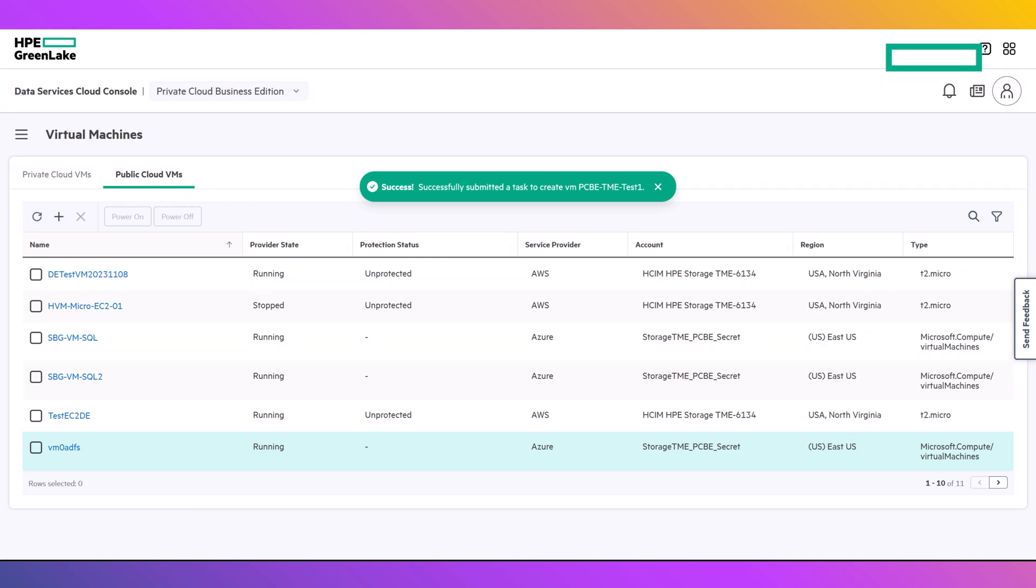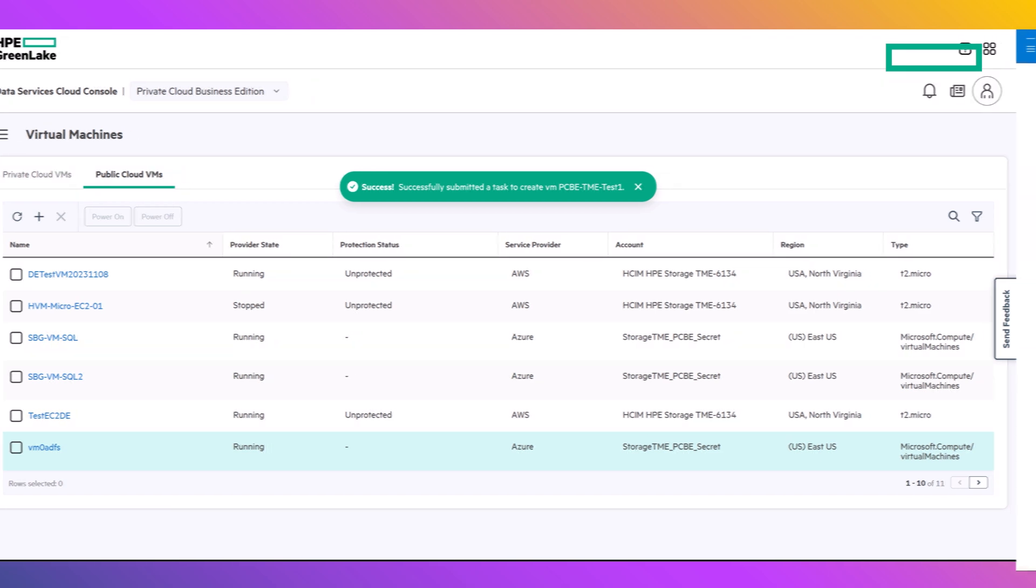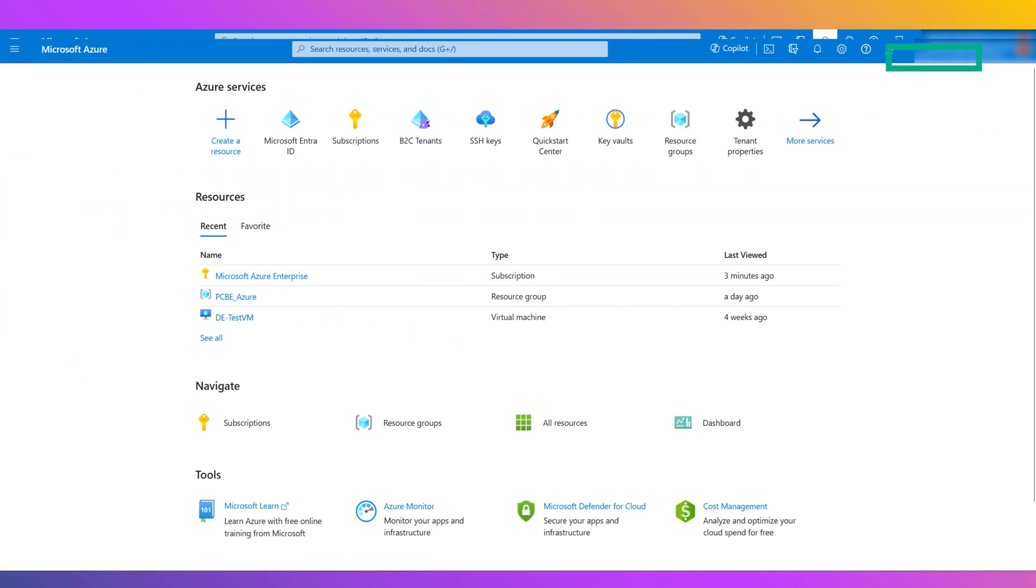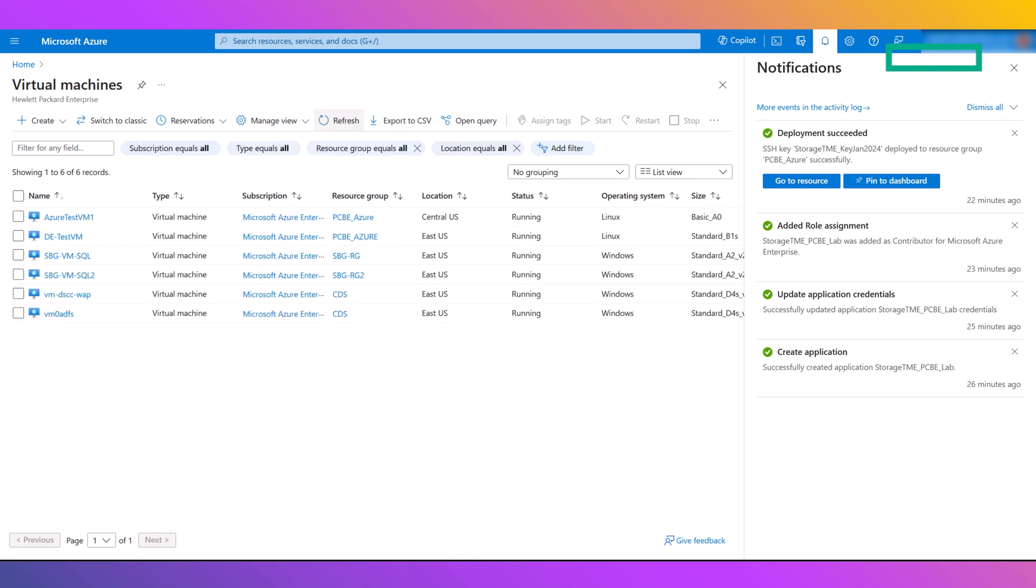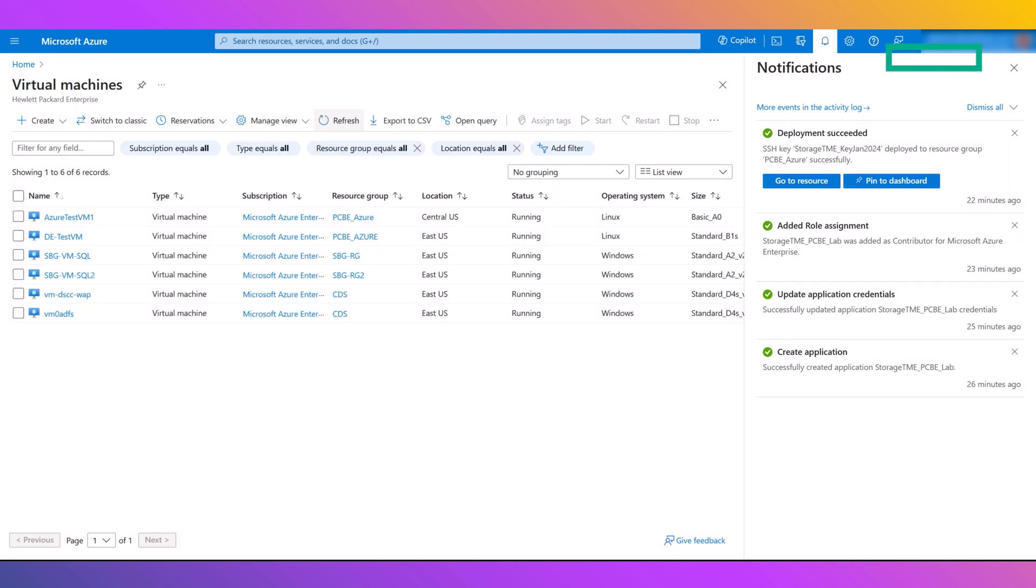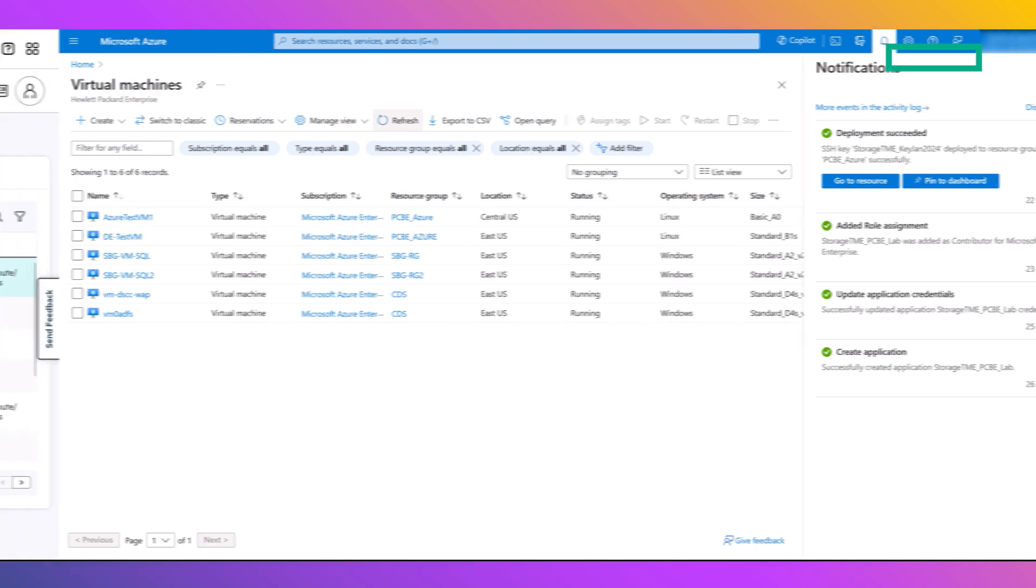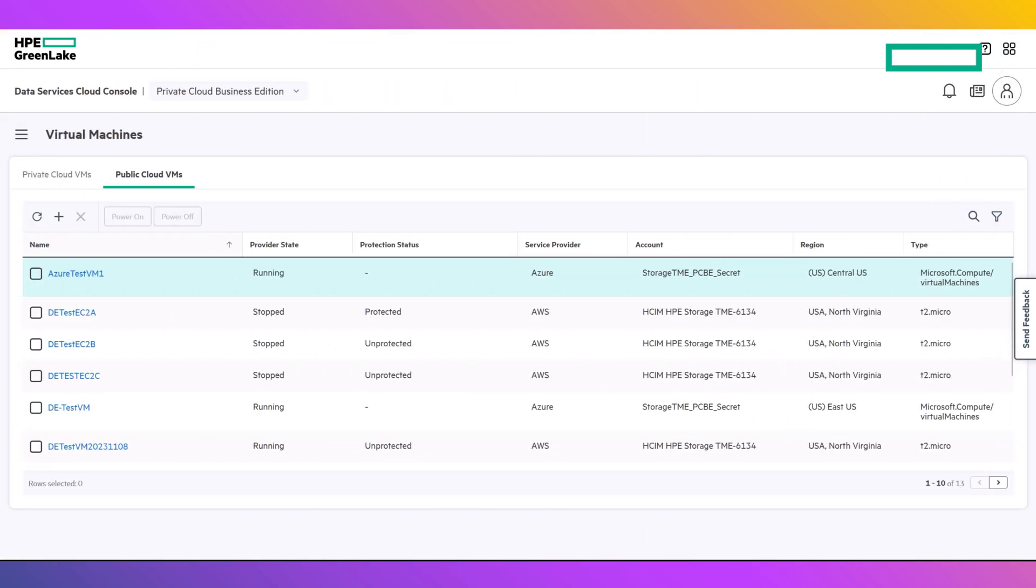With the addition of support for Microsoft Azure, HPE Private Cloud Business Edition extends its capabilities to manage virtual machines across your virtualization estate, both on-premises and in the public cloud, enabling administrators with unmatched flexibility and ease of use.